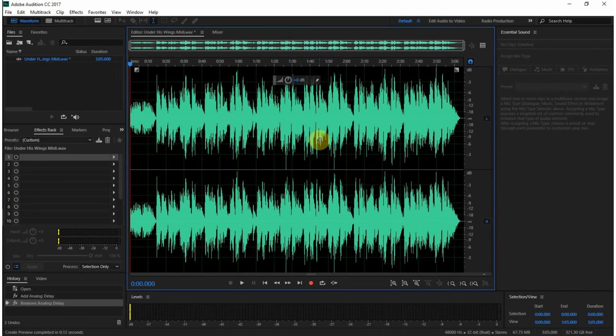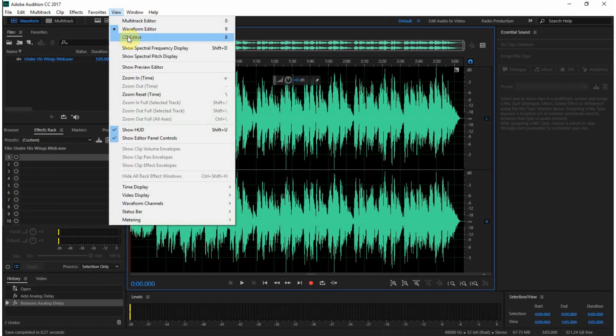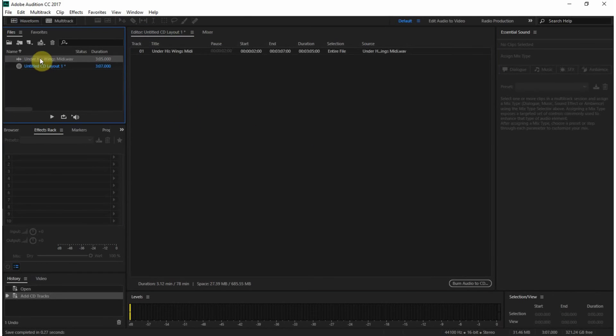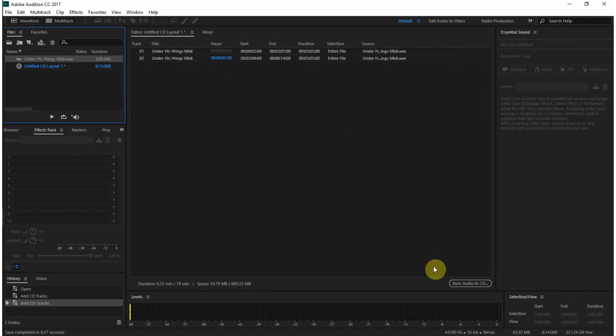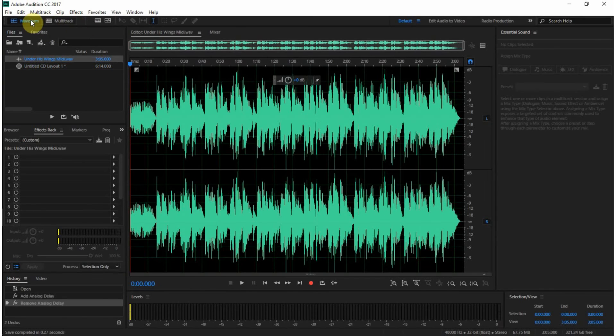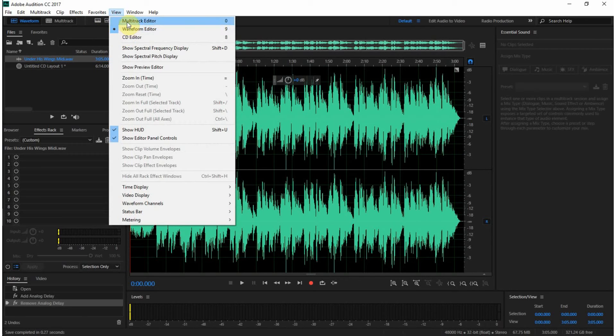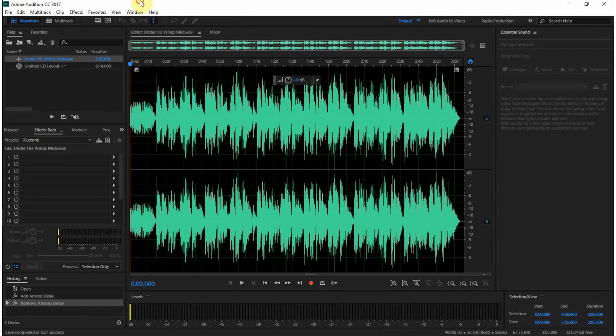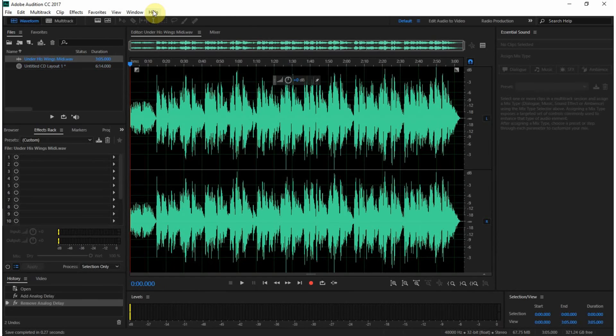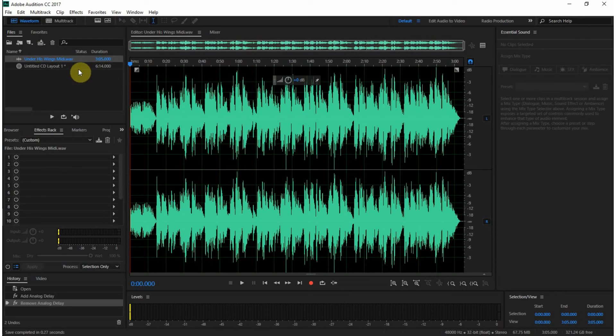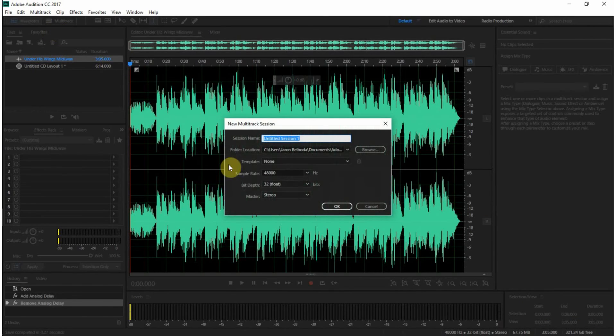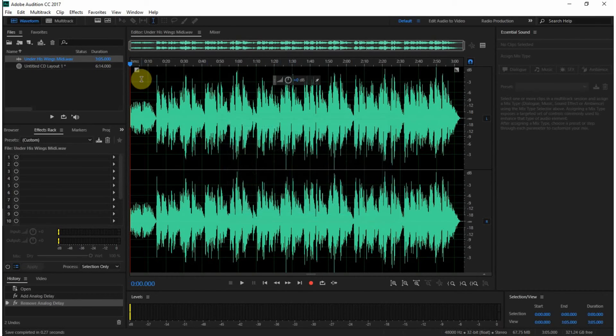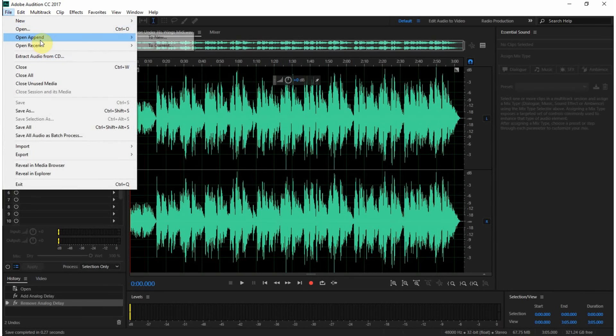The next section is the CD editor, which I have another video about. You can come over here and take audio files, drop them in, and burn a CD with this section. So we have the waveform editor and the CD editor. The shortcut would be 8 for CD, 9 for the waveform editor, and 0 for the multitrack. Now, multitrack—if I go ahead and hit 0, it's going to want me to create a new multitrack session. I don't want to do that at this time, so I'll go ahead and open a recent project.